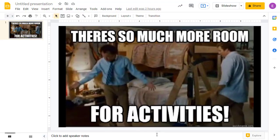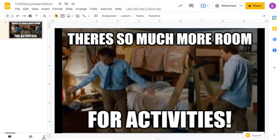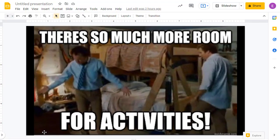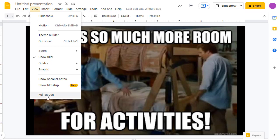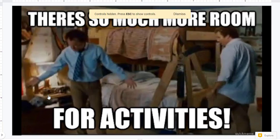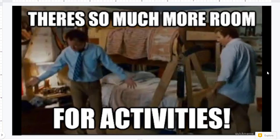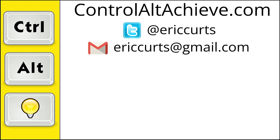Hopefully, this helps you get even more use out of these creative Google Slides drag-and-drop projects. And be sure to visit my website at ControlAltAchieve.com for all of my educational technology resources.